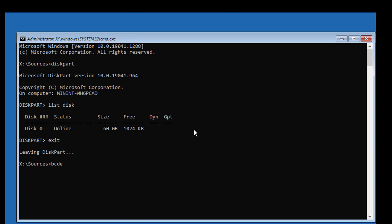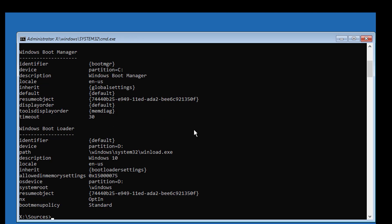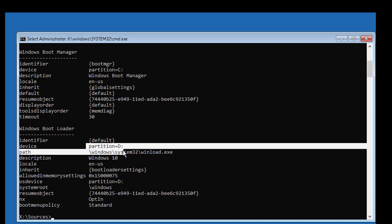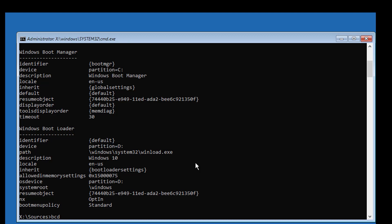Type bcdedit. Find your boot drive letter and Windows installed drive letter. In my case, boot drive is C and Windows installed drive is D.